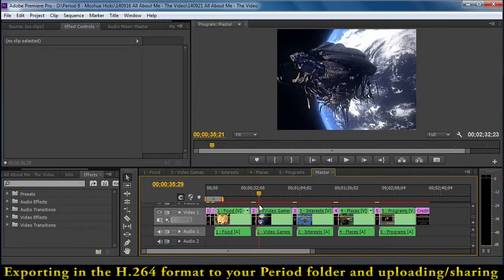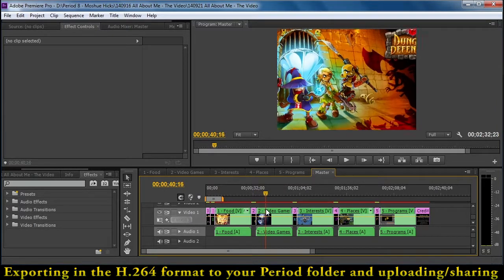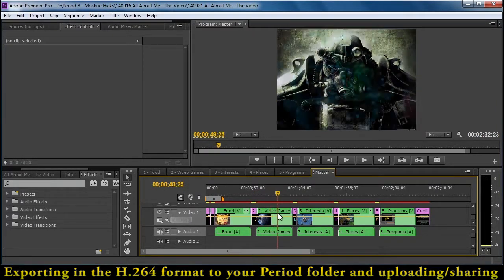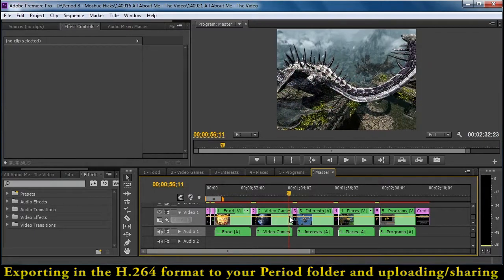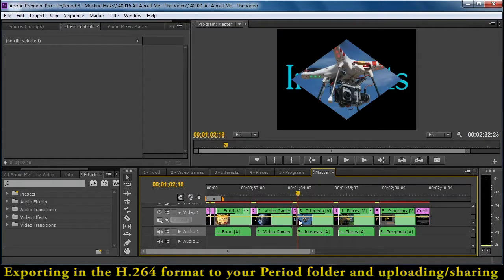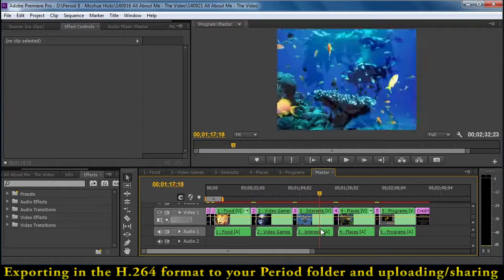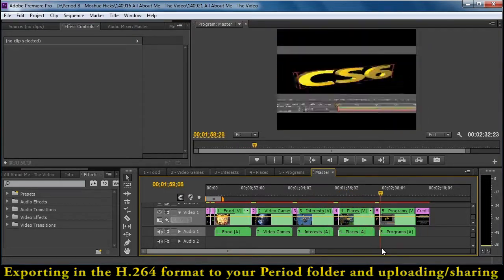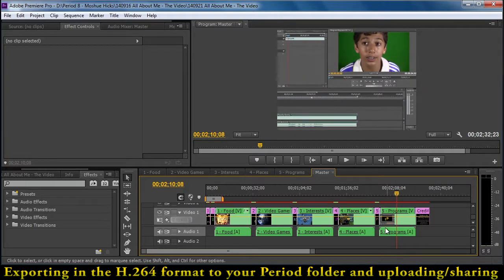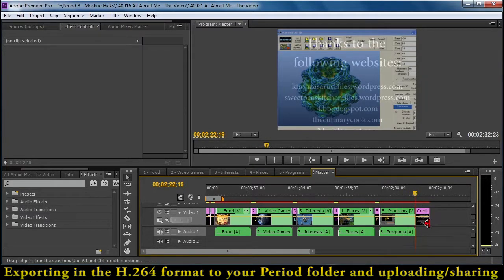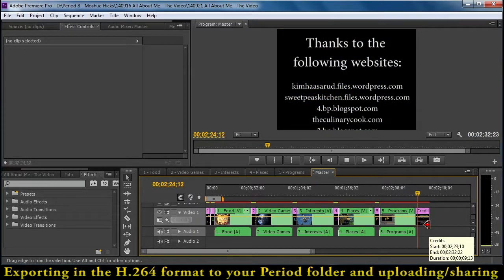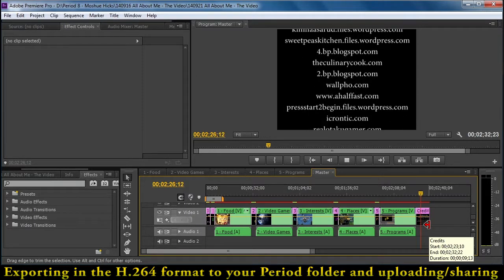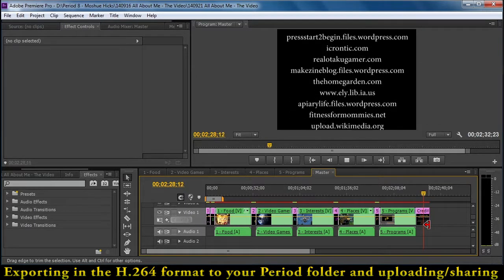Each sequence is supposed to have five pictures with keyframed movement and cross-dissolves in between them. You can use different transitions in between the titles and the sequences, but I'd really like that cross-dissolve for a nice smooth motion. At the end, you need to have your credits scrolling at a good speed, showing all the websites that these pictures came from.